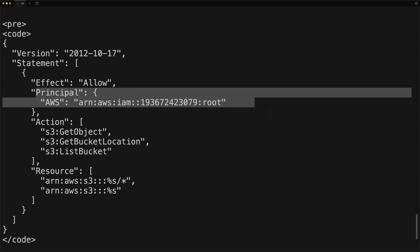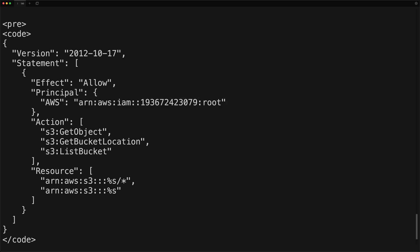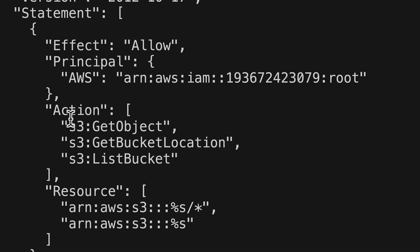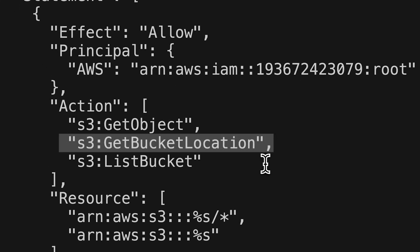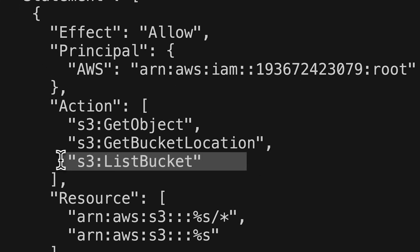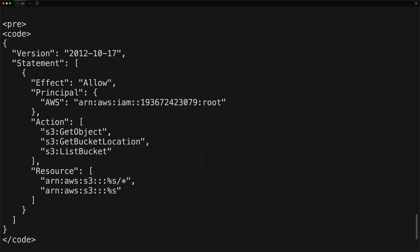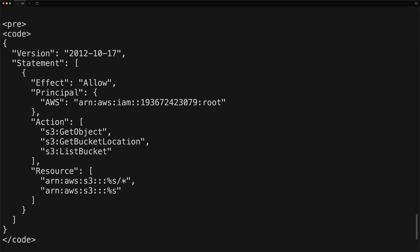But of course, if an attacker were doing this in the real world, then they would enable access to their own external AWS account for the actions of S3 get object, get bucket location, and list bucket, which enables the attacker to retrieve objects from our buckets.